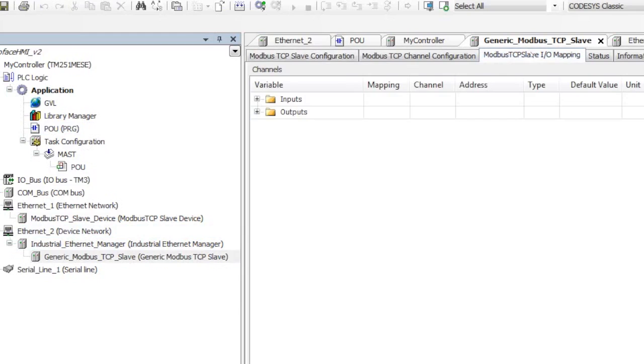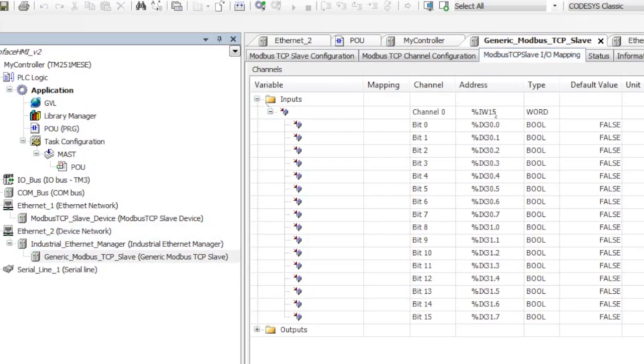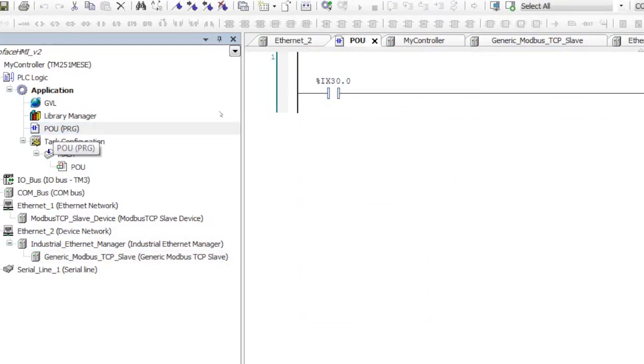The important part here is the I/O mapping. It's an input coming in to channel 0 at word IW15, which is Boolean value IX30.0. And over here, IX30.0. Now all of this is hard-coded.